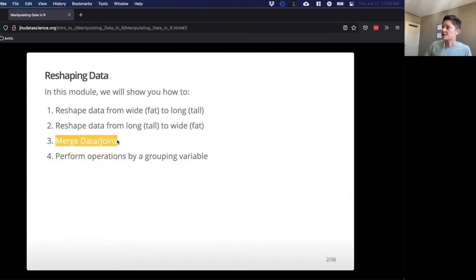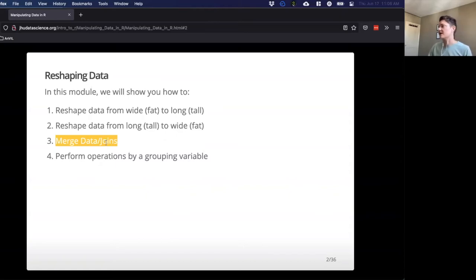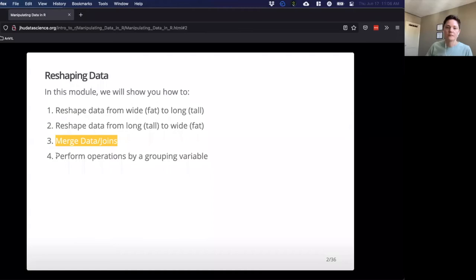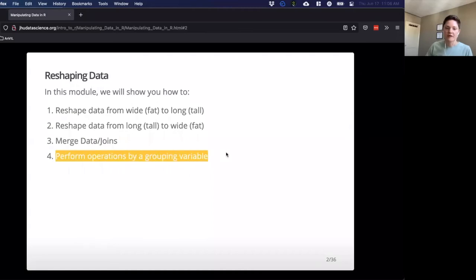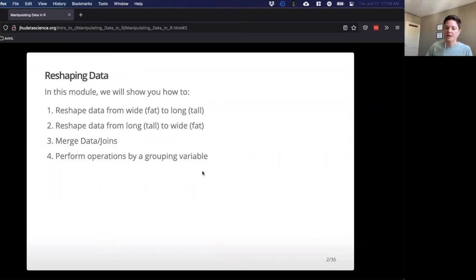Joining data is really helpful if you have multiple tables — say you have patients, ages, and demographic data in one table, and their clinical data in another table, but you want to combine them. We'll also cover a little bit of performing operations by grouping.